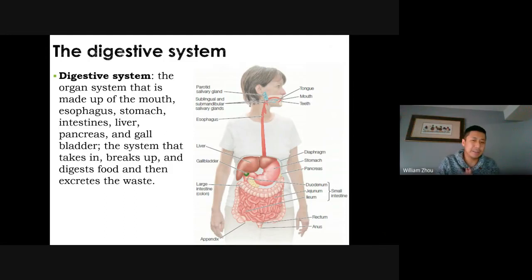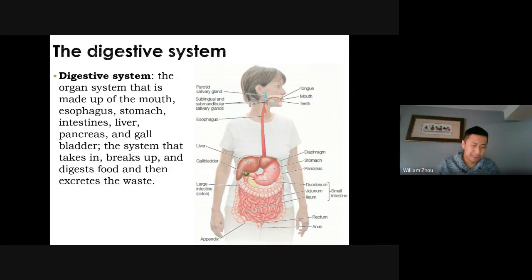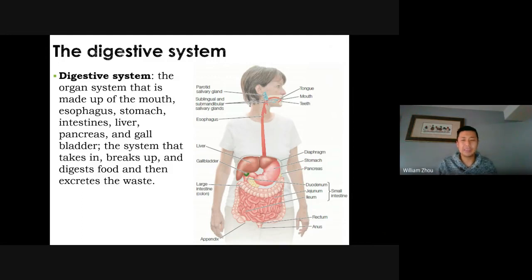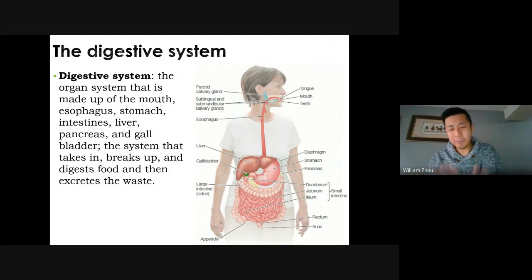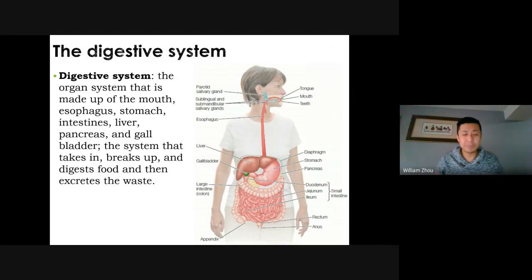Starting with the digestive system — this picture highlights its components. Imagine that you're a food particle and you just got swallowed. That will be your path. You won't make it out alive, but what's left of you will be expelled from the other end. You go through the mouth, down the esophagus, into the stomach. The liver, gallbladder, and pancreas participate in digestion but you don't pass through them. You pass into the small intestines, out of the large intestine, rectum, and anus. The purpose of the digestive system is to eat, break down food, absorb nutrients, and expel waste.